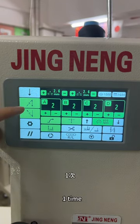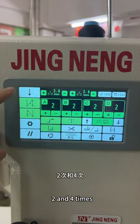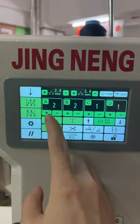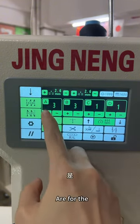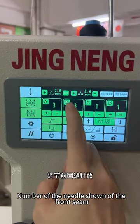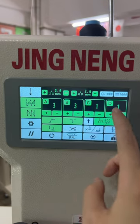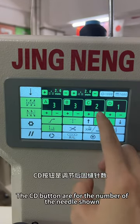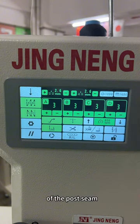Both are set to one time. This can be set to two times and four times. The A and B buttons are for the number of needles shown for the front scene. The C and D buttons are for the number of needles shown for the back scene.